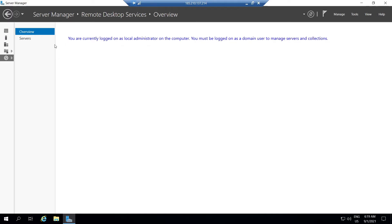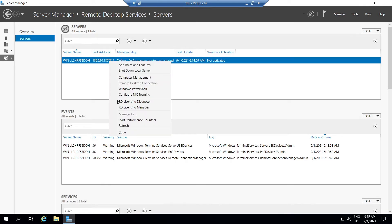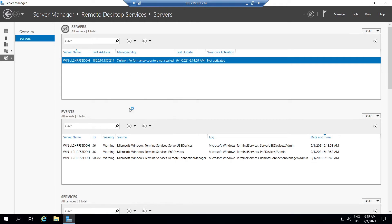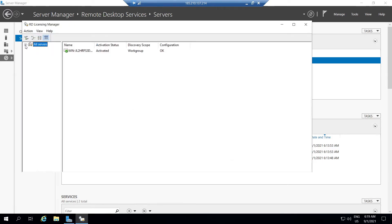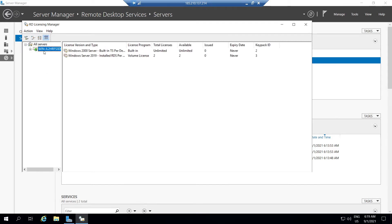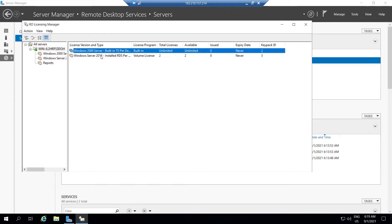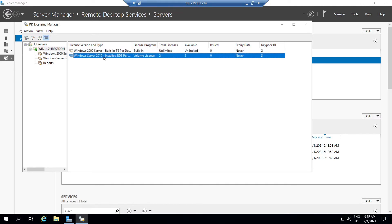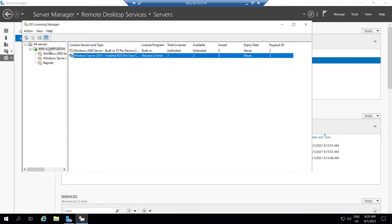We can see the RDS host license server status from Server Manager under Remote Desktop Services. Click on the service, right-click the server name, and there you can see RDS License Manager. Expand the old service window and we can see our license server name. Expand the server name by clicking the plus icon. On the right side we can see the installed RDS CAL licenses. The license type installed is per-user, and we have allowed two uses. There are no issues with the RDS licensing server, which is why we see the green tick icon.